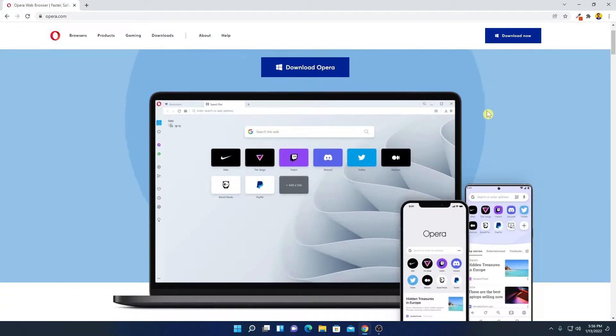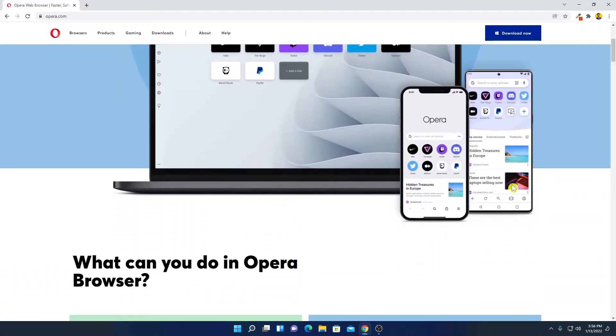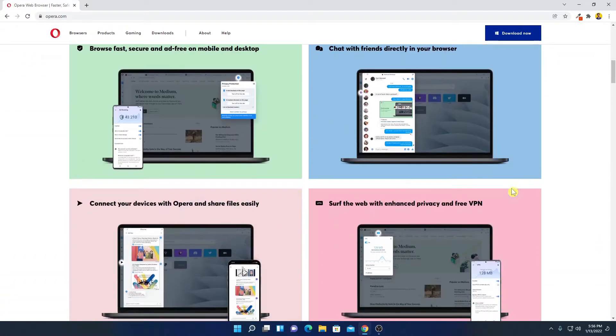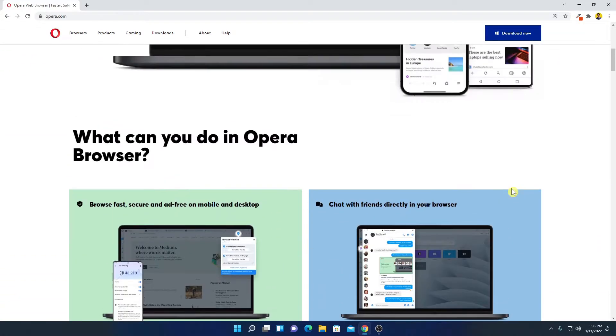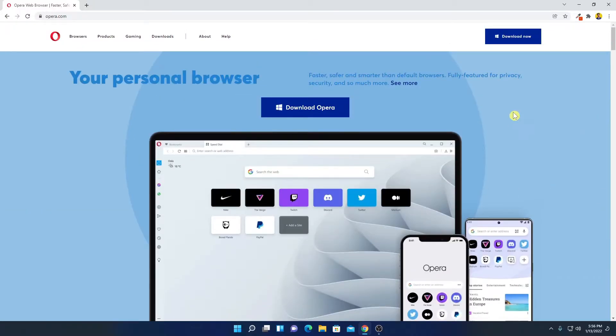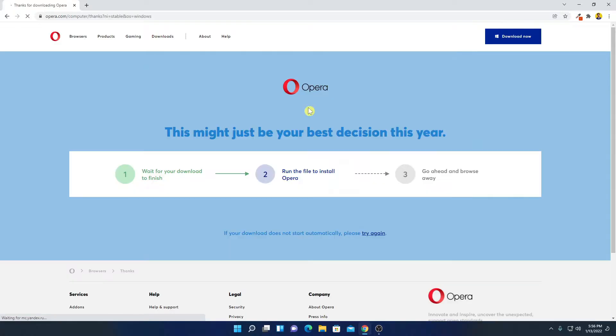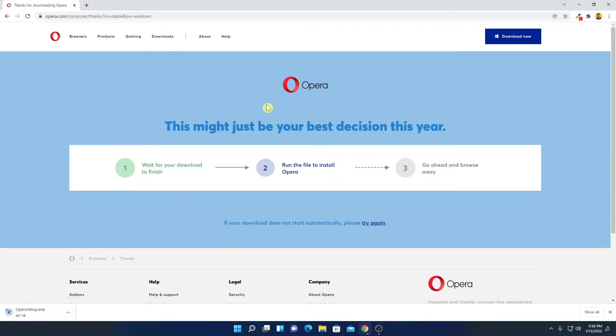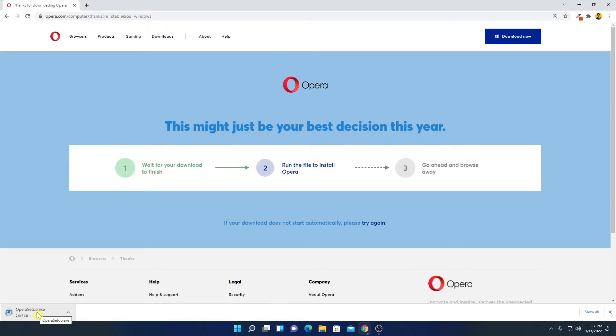This is the official website from where you can download Opera browser. Now to download Opera browser, simply click on download now or you can also click on download Opera. Here you can see it is downloading the setup file. Let me complete the download process and after that I'll show you how you can install Opera browser on Windows 11.